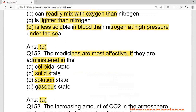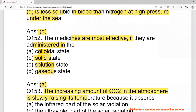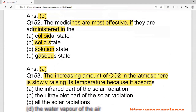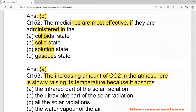The increasing amount of carbon dioxide in the atmosphere is slowly raising its temperature. As CO2 grows, temperature increases — this is because carbon dioxide absorbs the infrared part of solar radiation, causing the greenhouse effect. UV radiation is absorbed separately, and water vapor also plays a role.